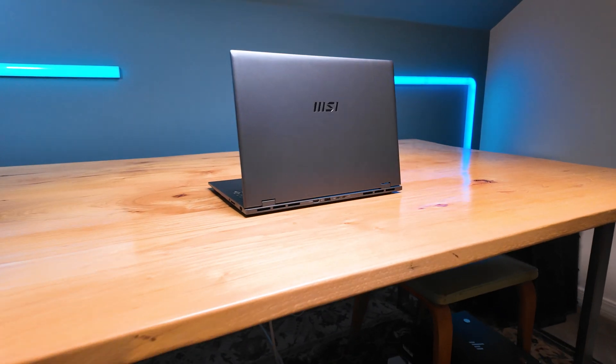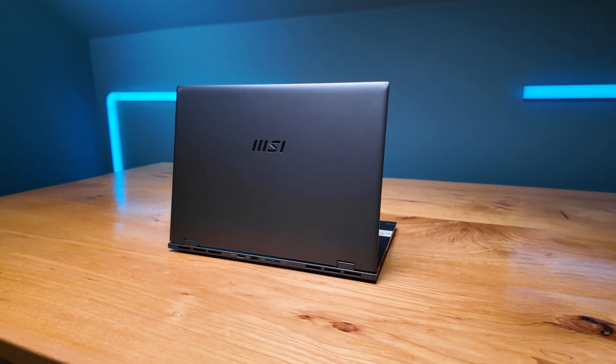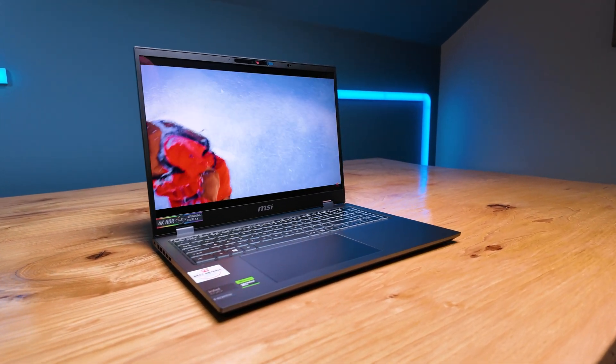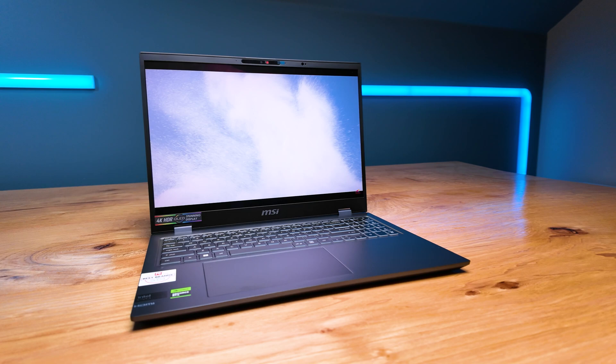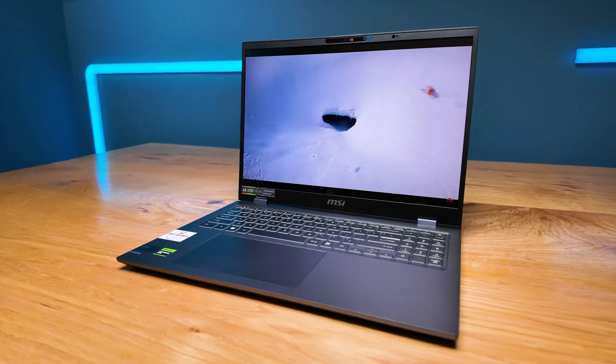This is none other than the MSI Prestige 16 AI. This is the new 2024 model magnesium alloy chassis. Like I mentioned earlier, very thin and light. It also has great connectivity.